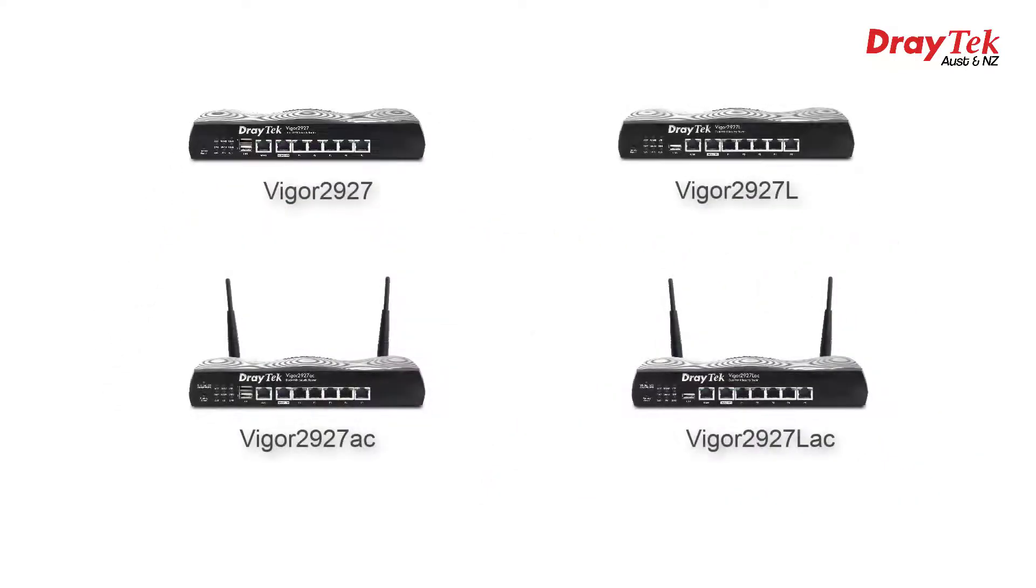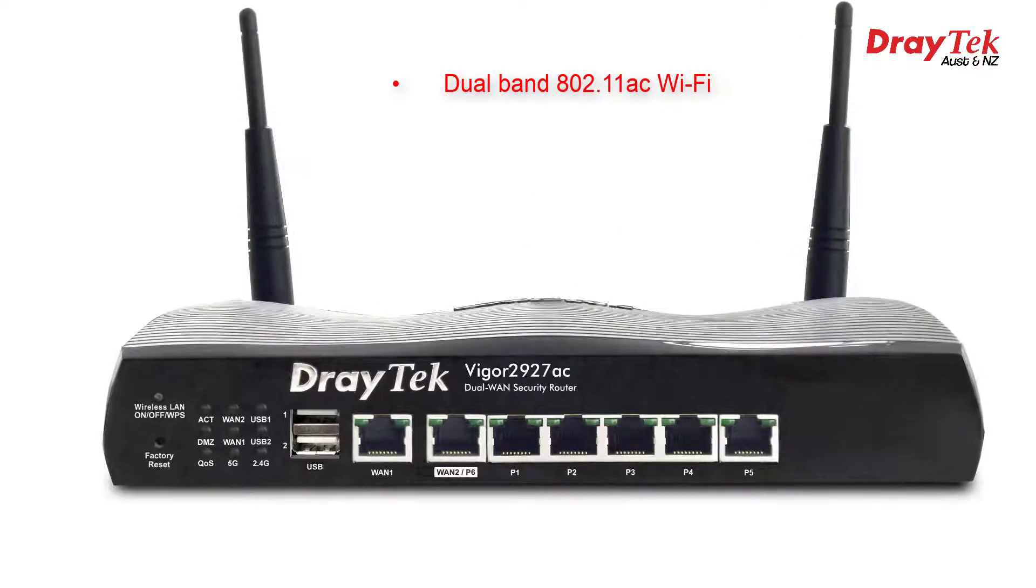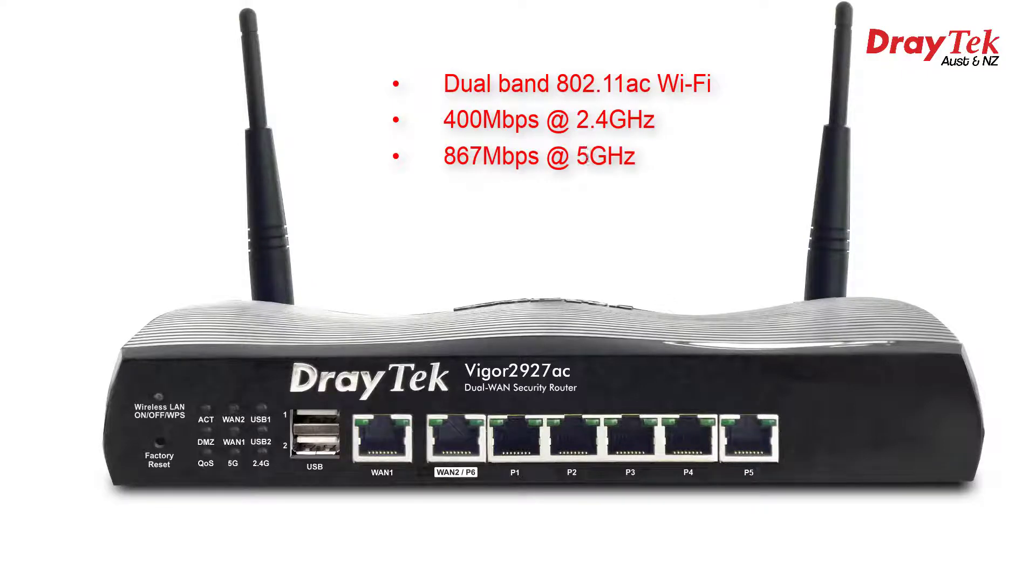Next we have two 802.11ac wireless models, starting with the Vigor 2927ac, which support up to 400 Mbps on the 2.4 GHz band and up to 867 Mbps on the 5 GHz band. Wave 2 2x2 MIMO is featured as well.